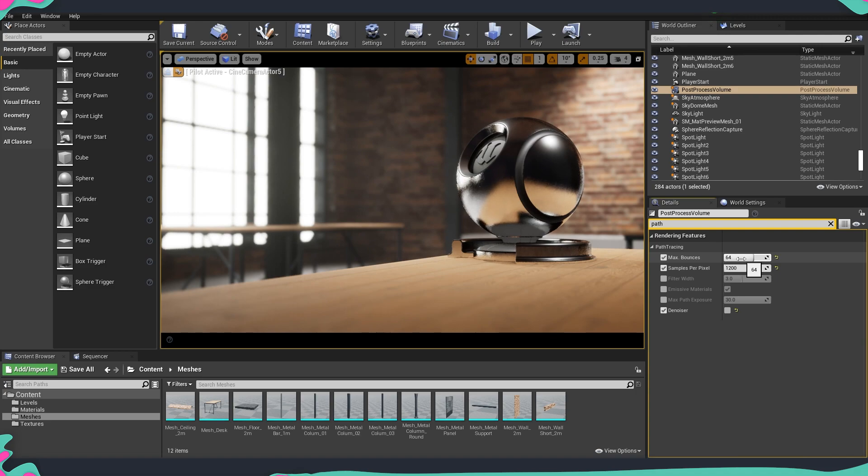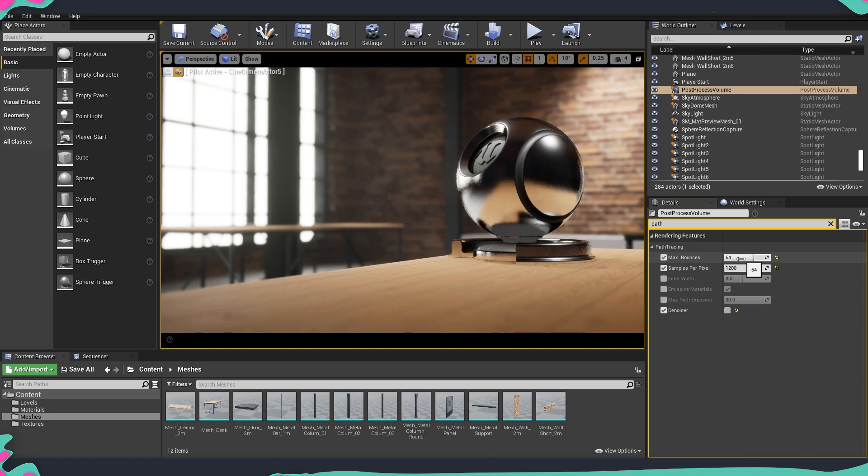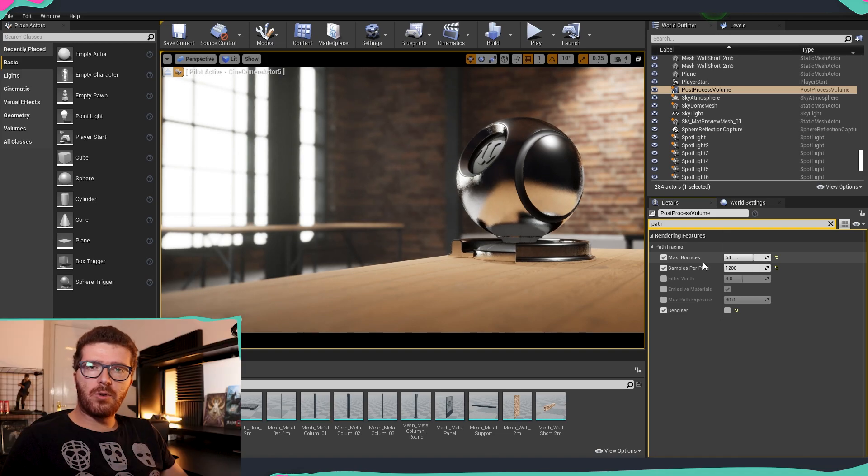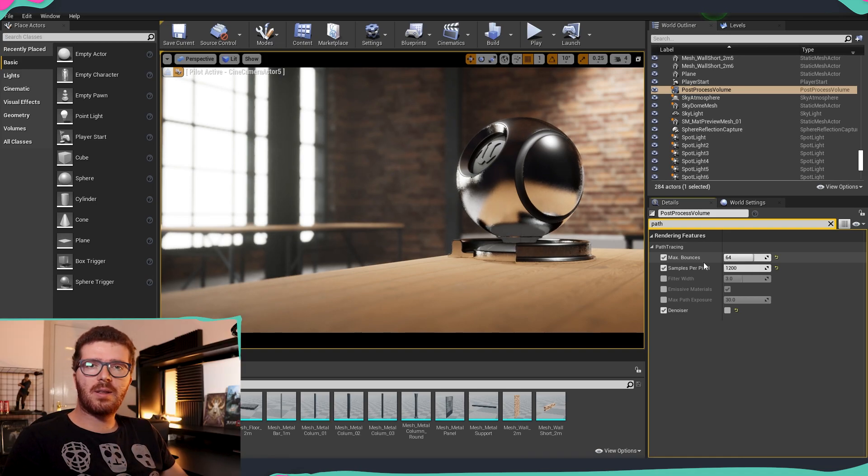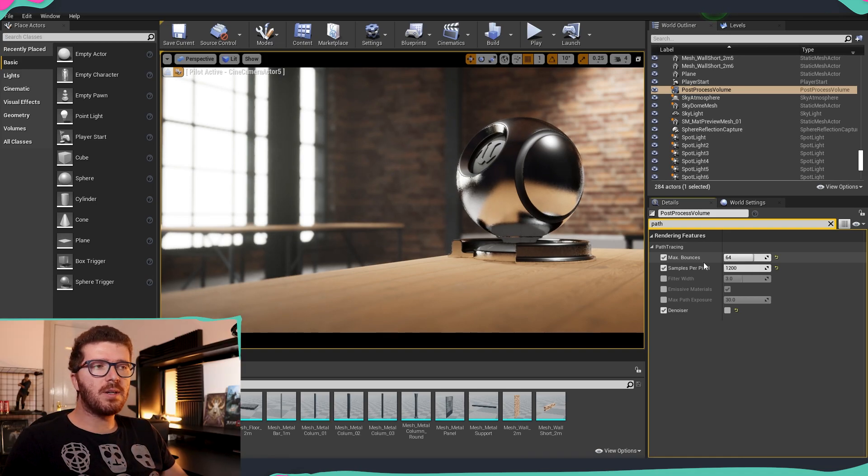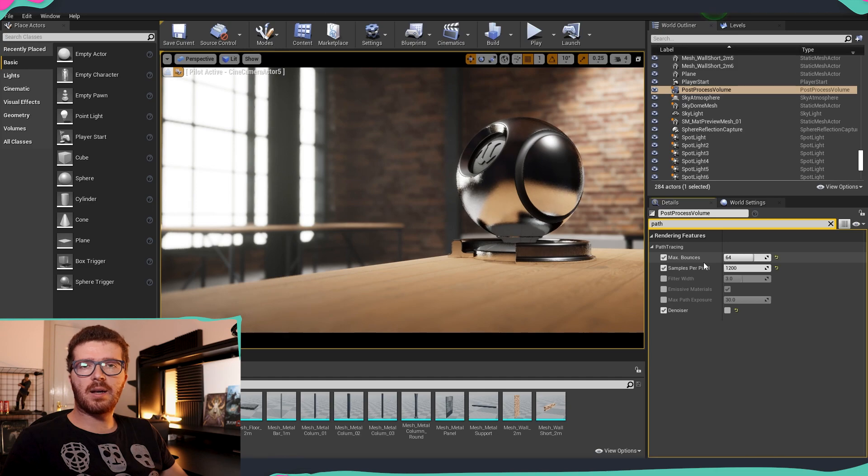The max bounces is something which is important if you are doing materials that have transparency, like for example glass.